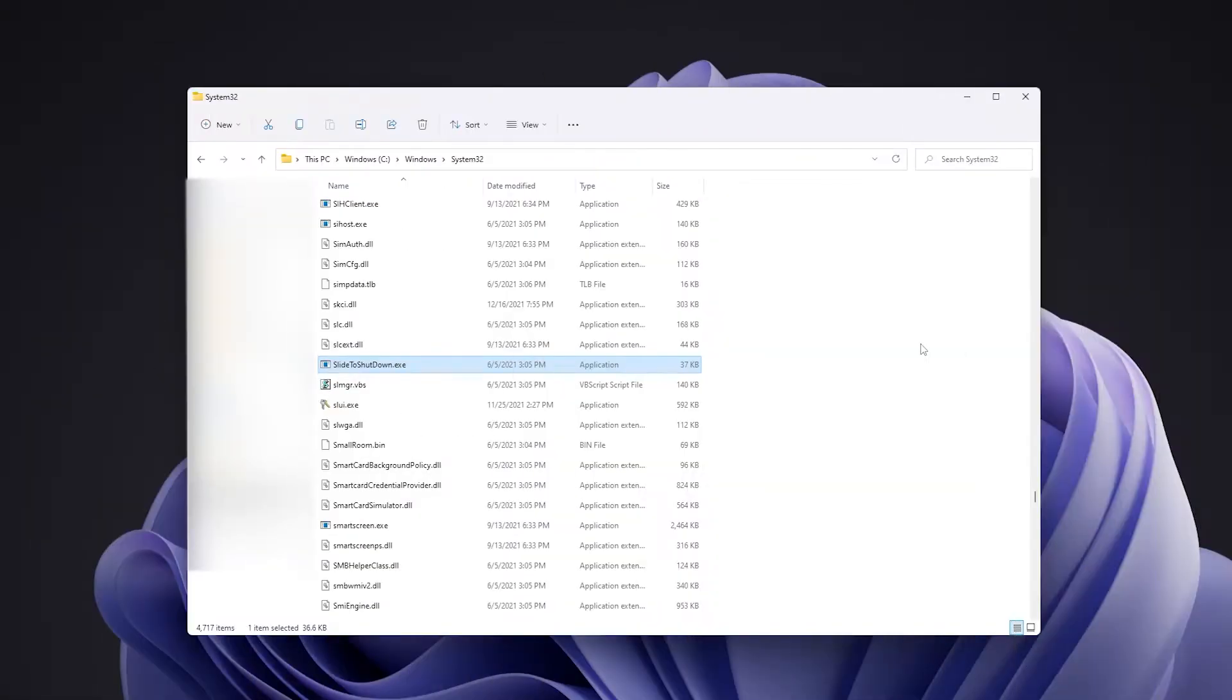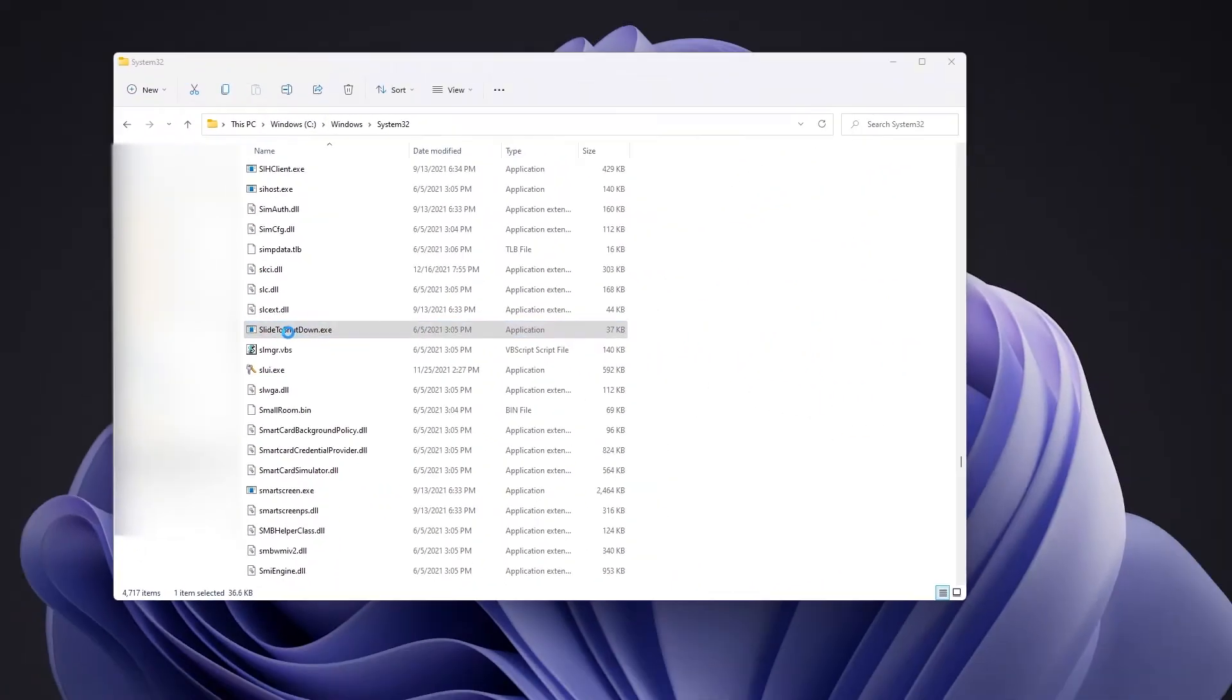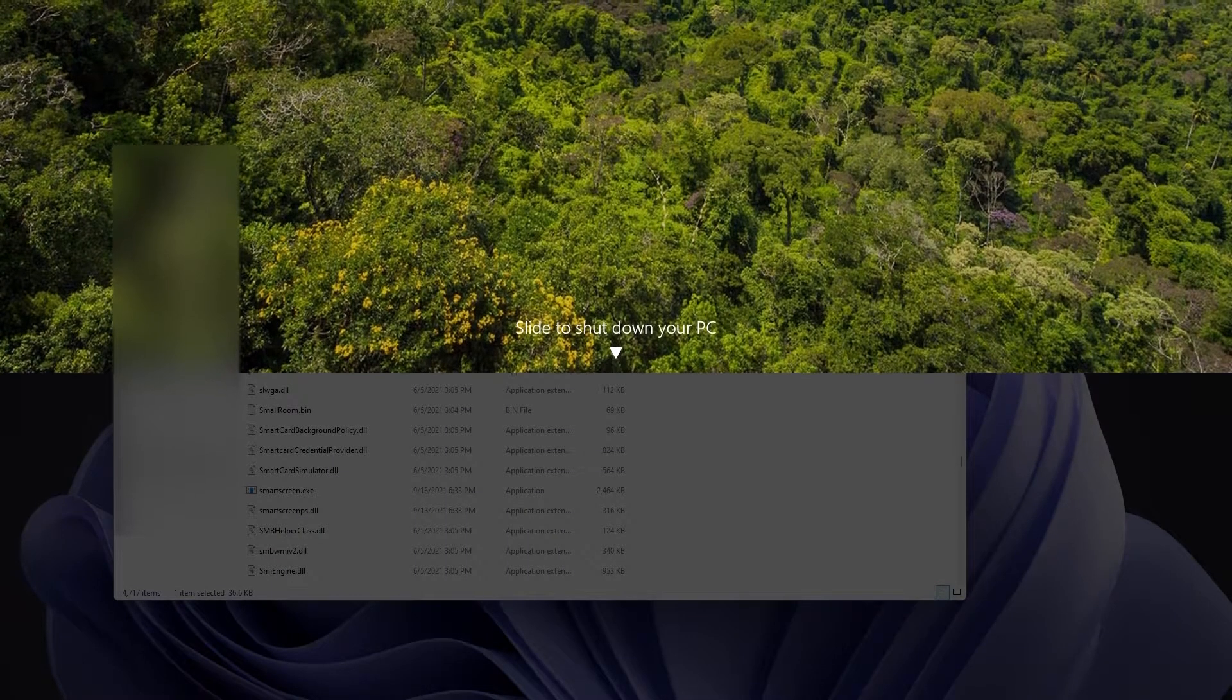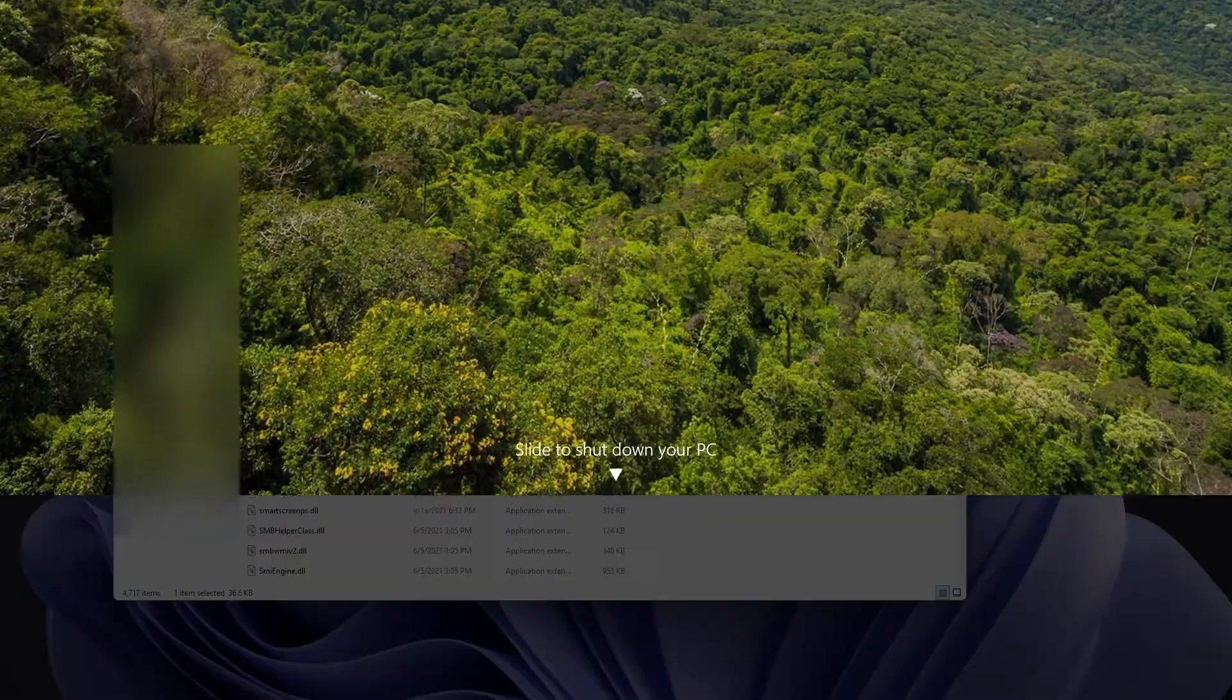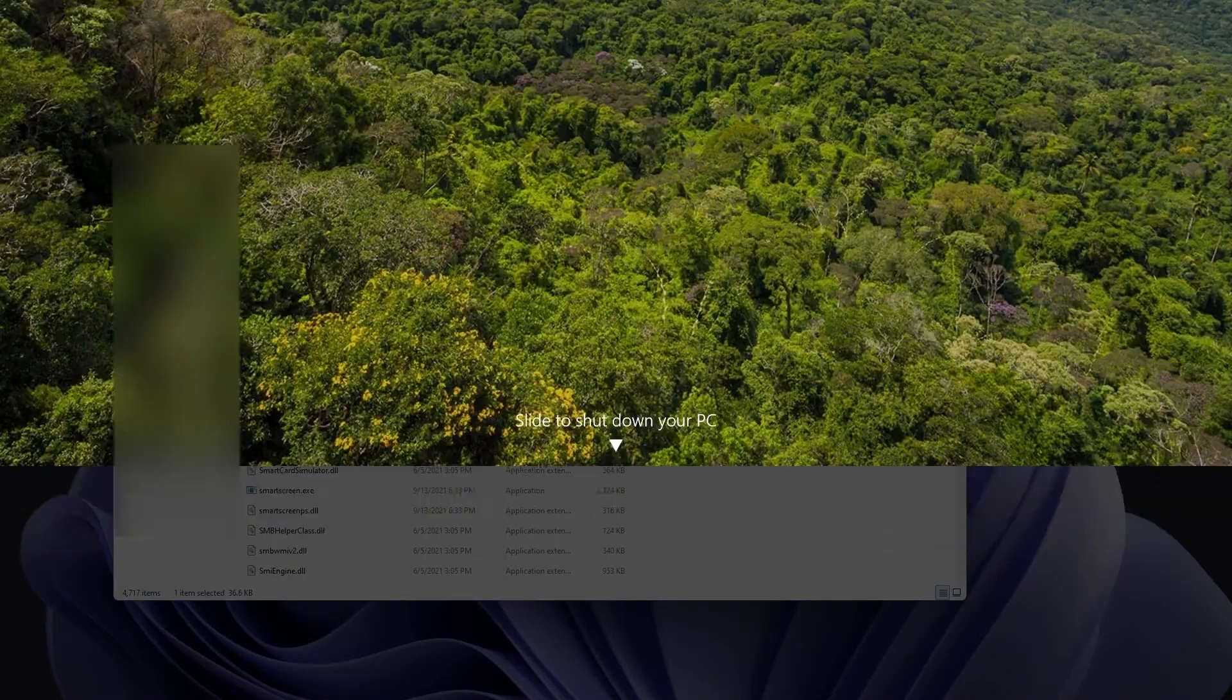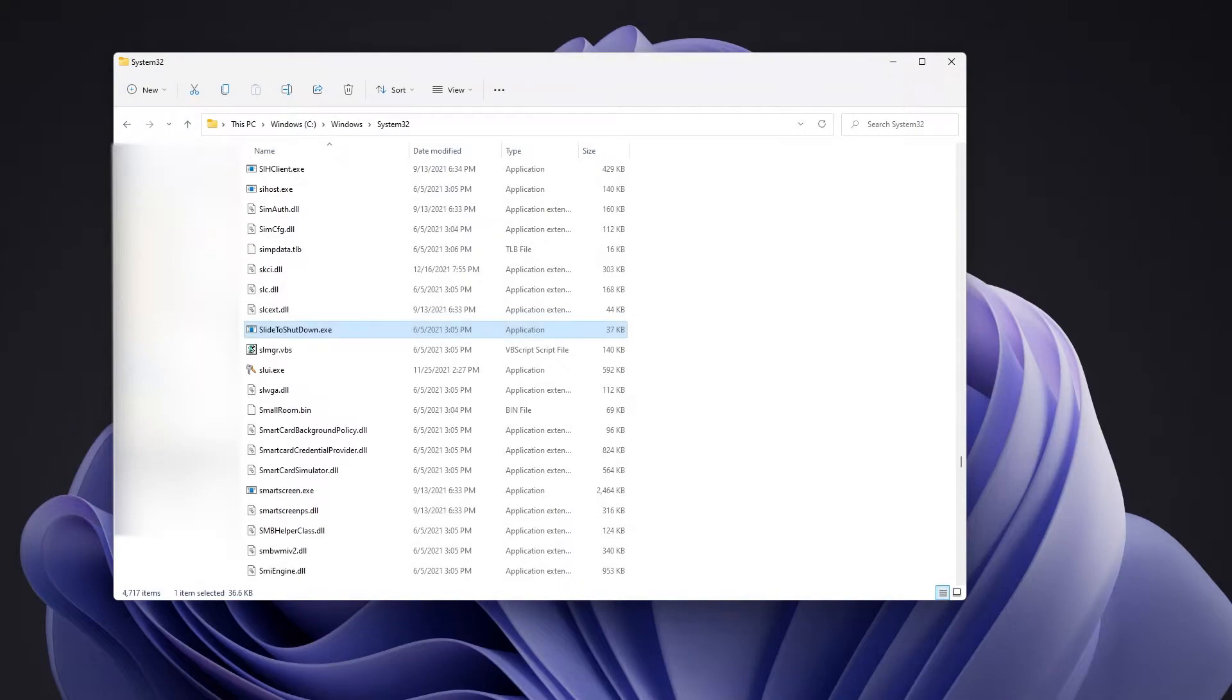Microsoft hid an .exe file called Slide to Shut Down in the C Windows System32 folder. This alternative way to shut down Windows was first introduced with Windows Phone and made it over to Windows 8. It's a great alternative for touch inputs, but it also lets you shut down Windows on your desktop.